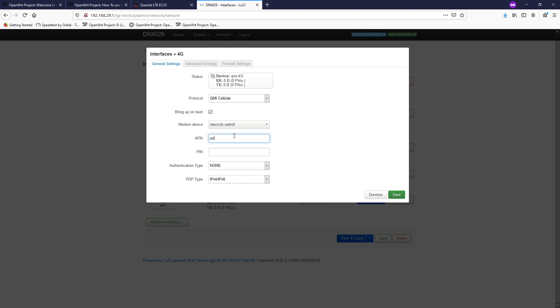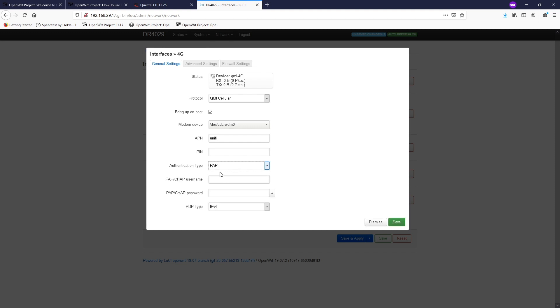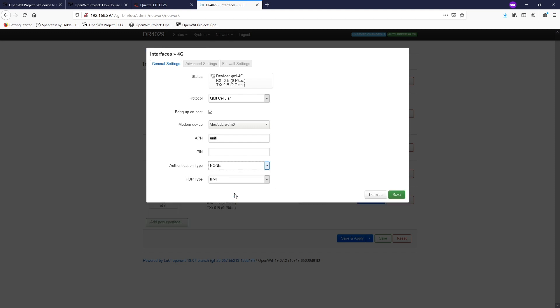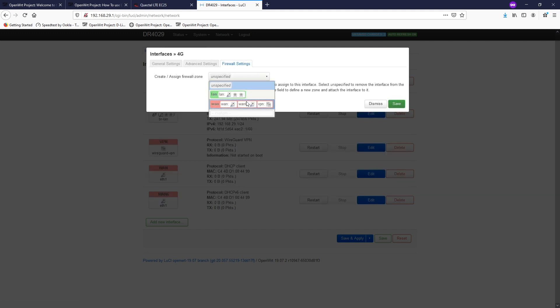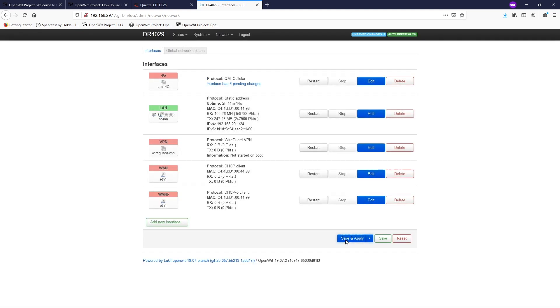Fill in the APN and authorization settings from your network operator — in this case, UniFi. For UniFi, they are mostly running their service on IPv4, so we don't need IPv6. If you are using any other network that requires PAP or CHAP authorization, you need to specify the username and password, but in my case it is none. Then go to the Firewall settings and assign it to the WAN zone. Click Save and then Save and Apply.